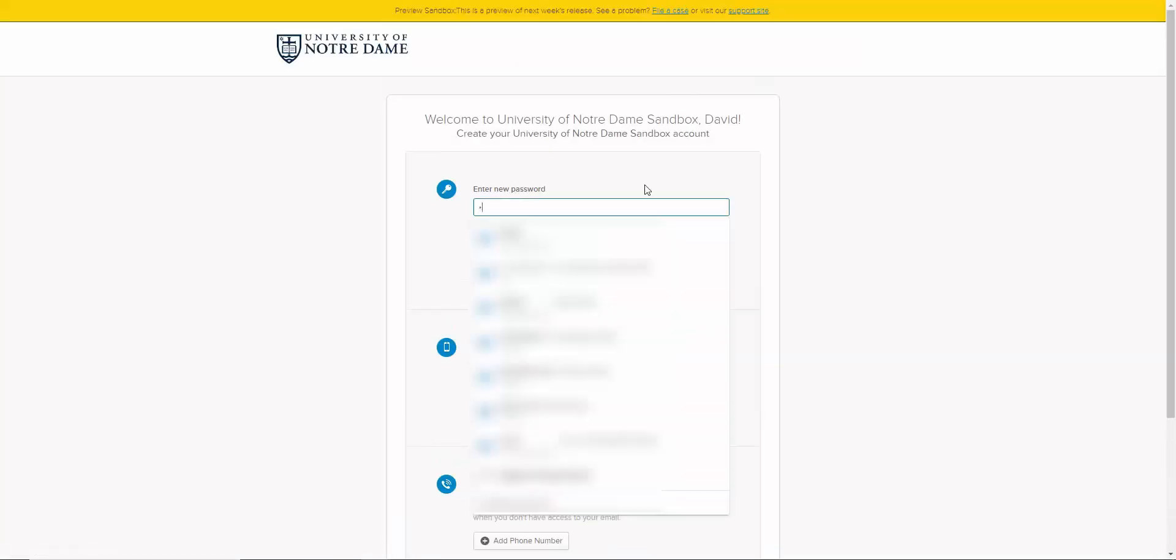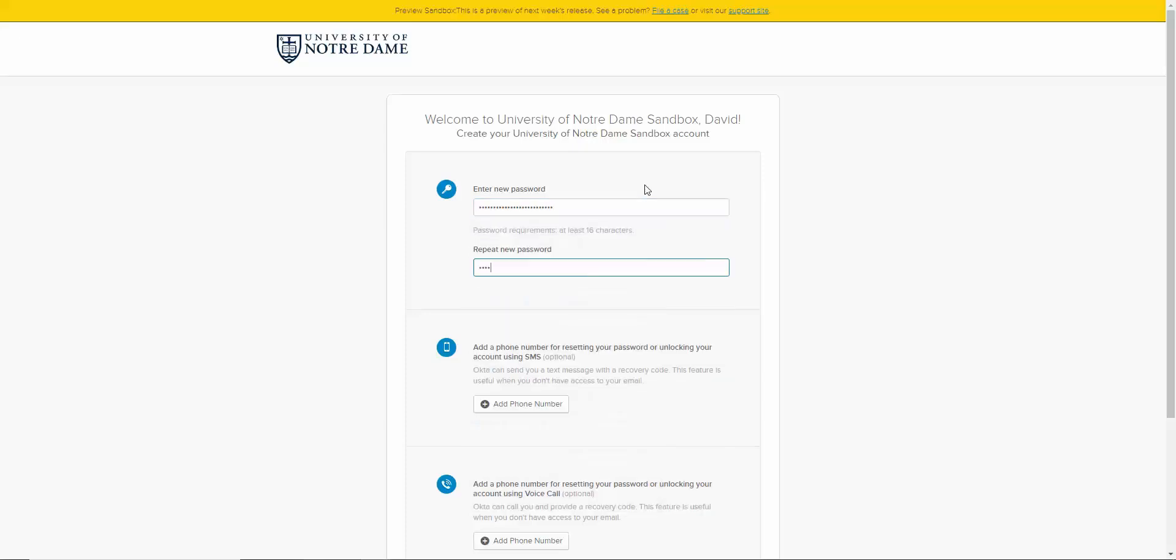On the next screen you will set up your new password and confirm it. Your password must be at least 16 characters long, but does not require any special characters or numbers. We recommend using a passphrase, such as a favorite movie or book quote, as your password.